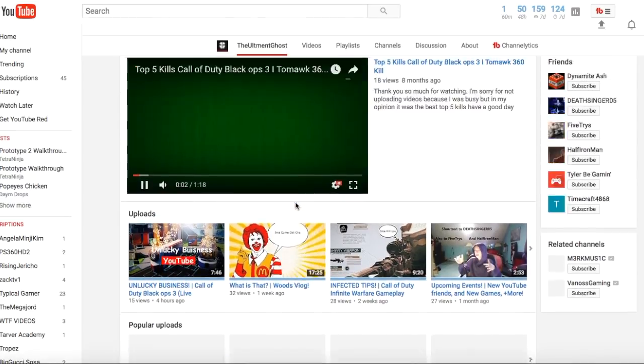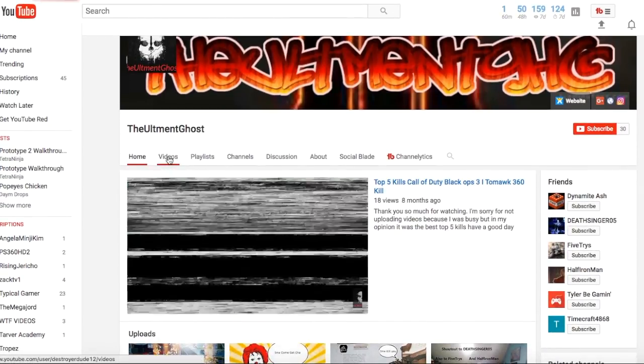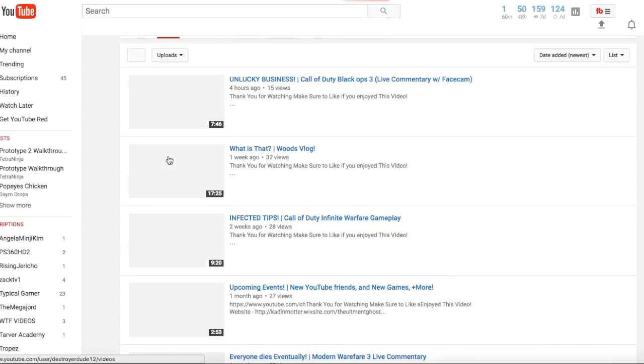He does Call of Duty, GTA, and vlogs. That's awesome because I love variety. I don't do variety in my opinion, but I love it. I'm gonna start doing variety.